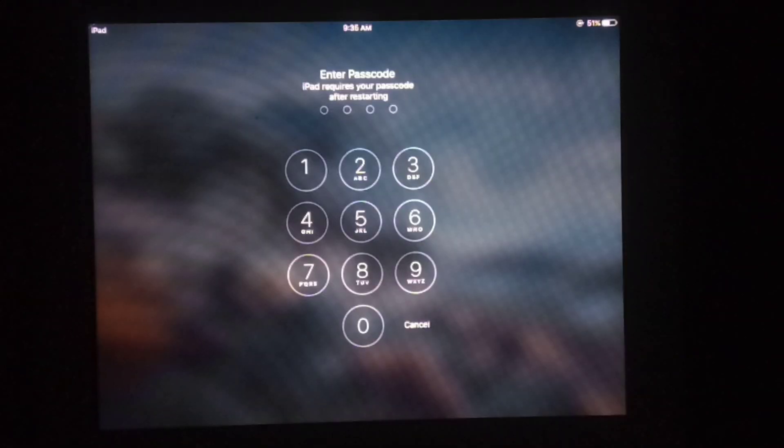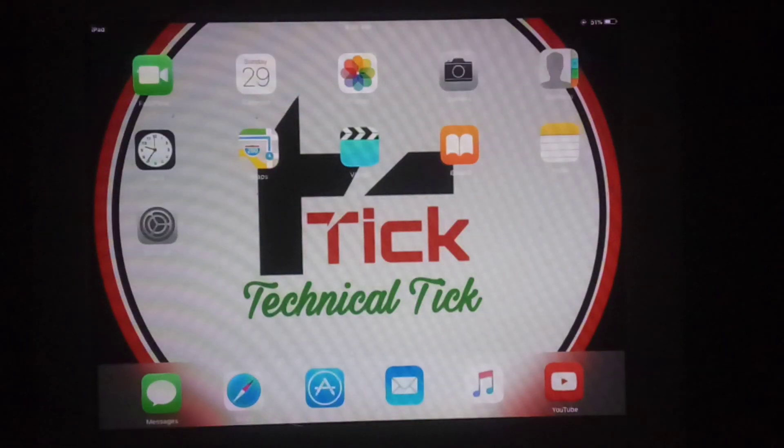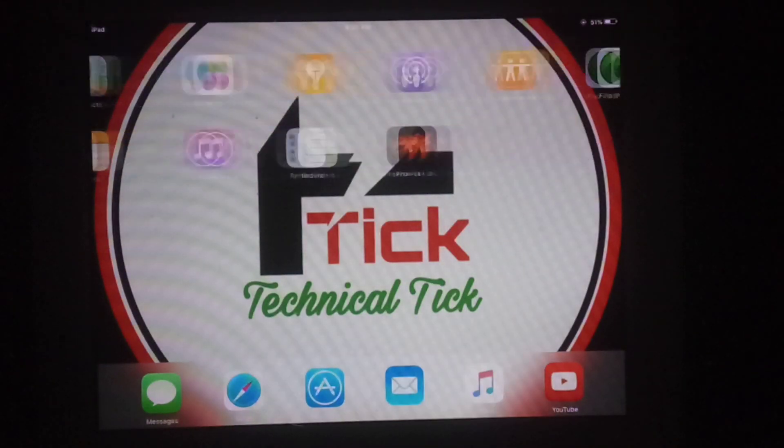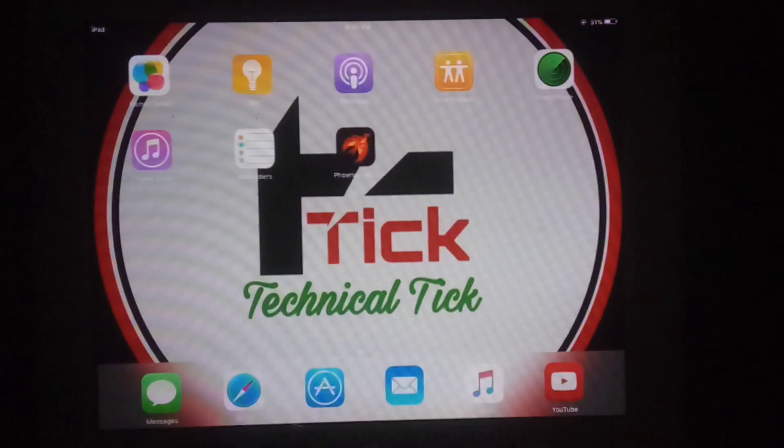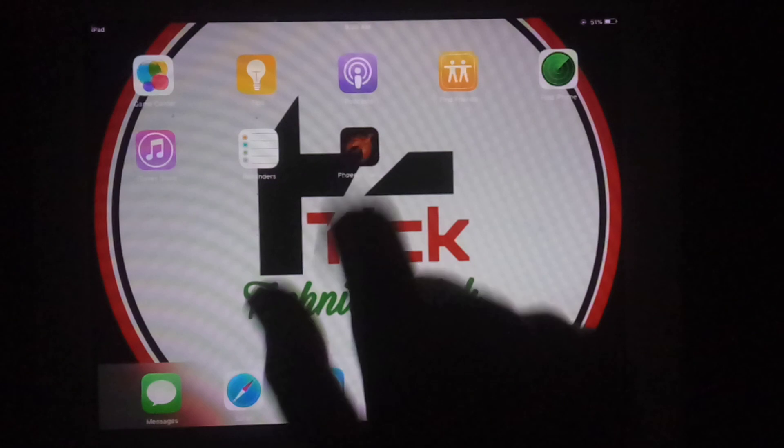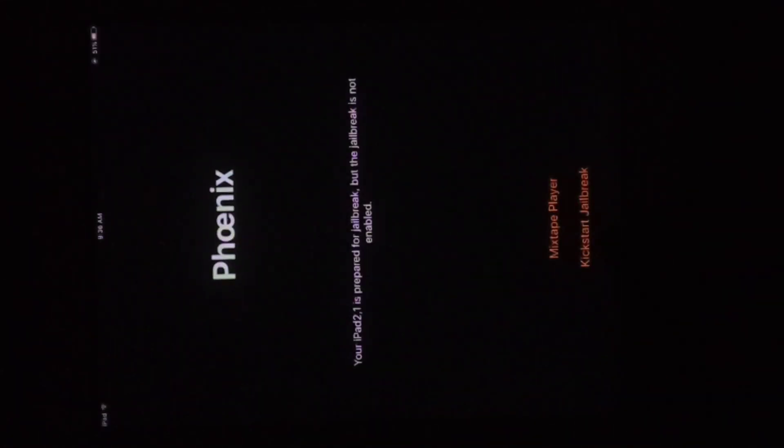the iPad rebooted. Just wait for a few seconds. Subscribe to my YouTube channel and like this video for more helpful content, as this is a working method to jailbreak iOS 9.3.5. Simply open the Phonics app and tap on 'Kickstart Jailbreak' to enable jailbreak after reboot.